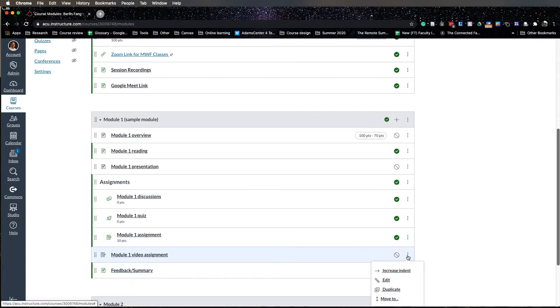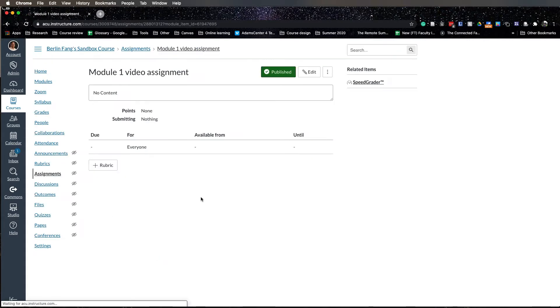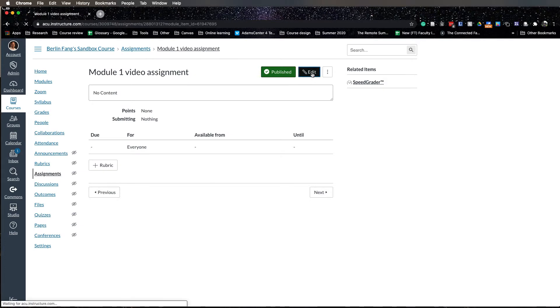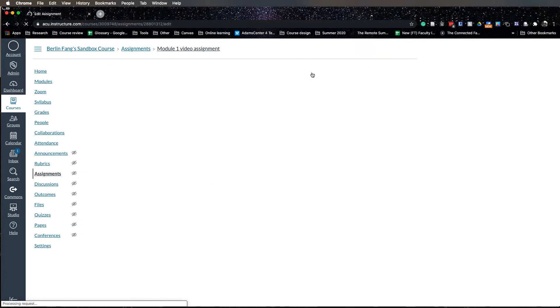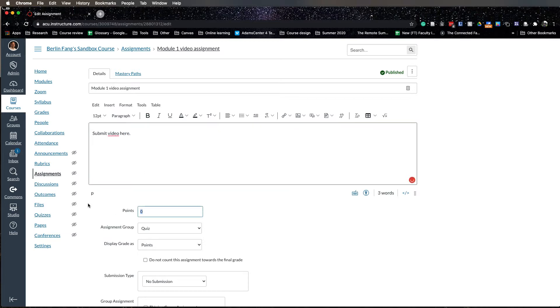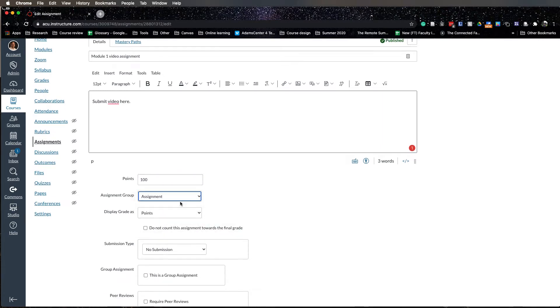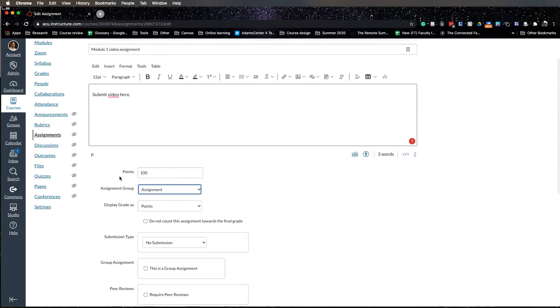Let me indent it a little bit and make this published, and then I click on this video assignment and I click on edit and add whatever instruction you want and add the points, and then choose the assignment group and all of the settings that you usually set for your assignments.